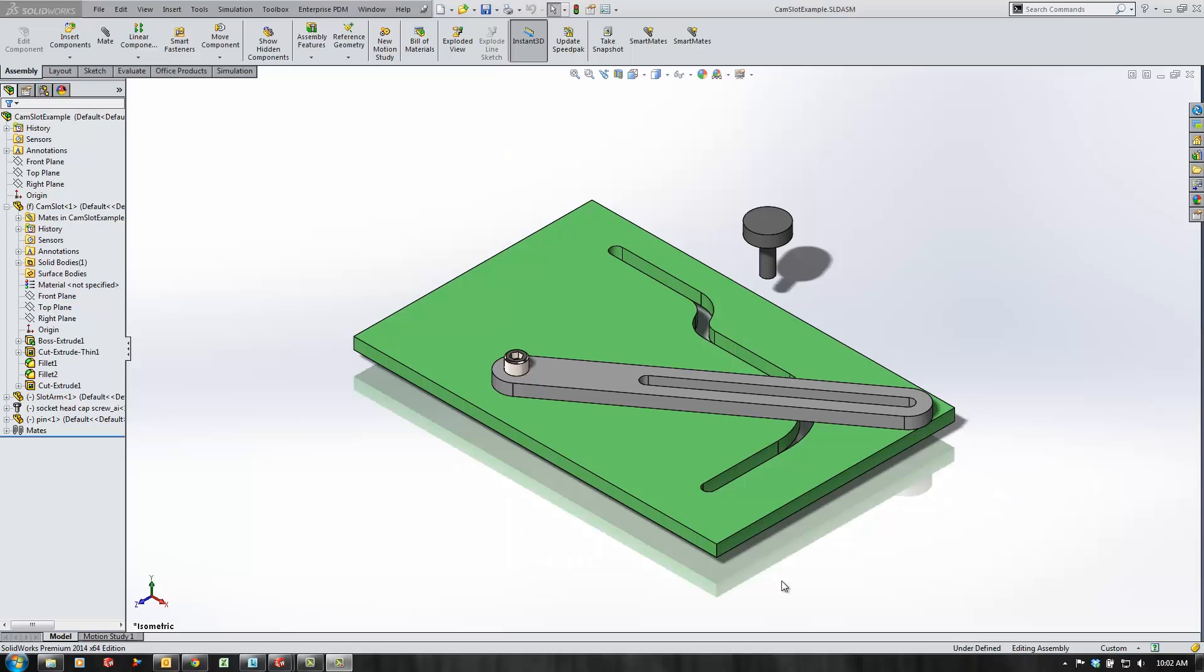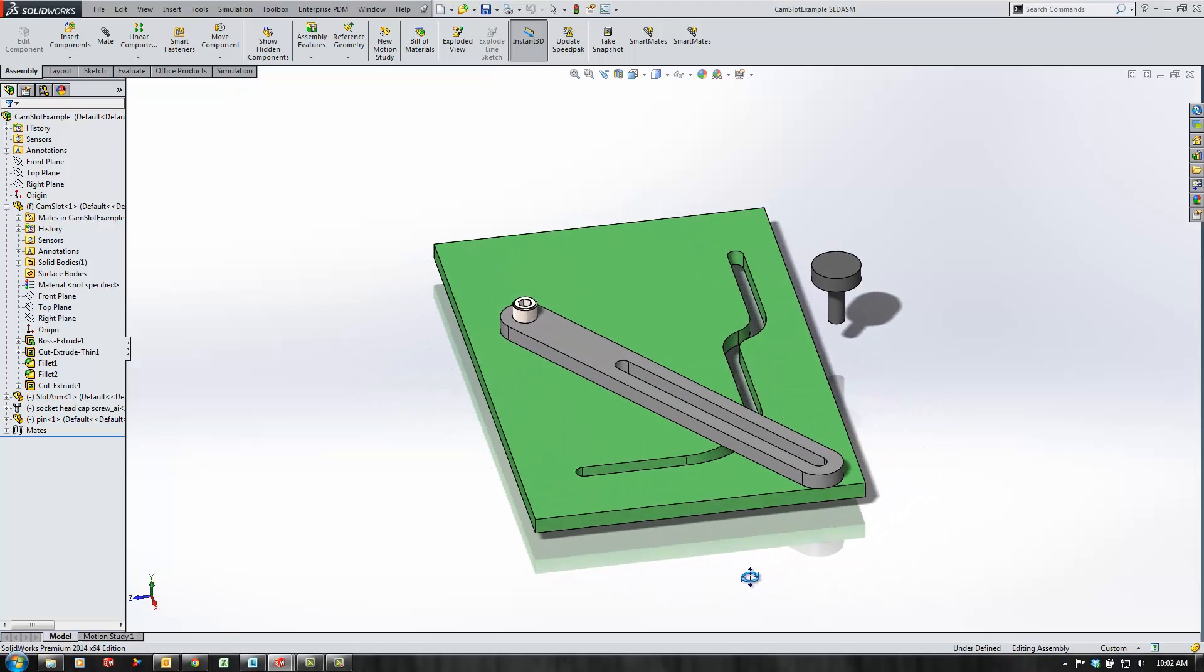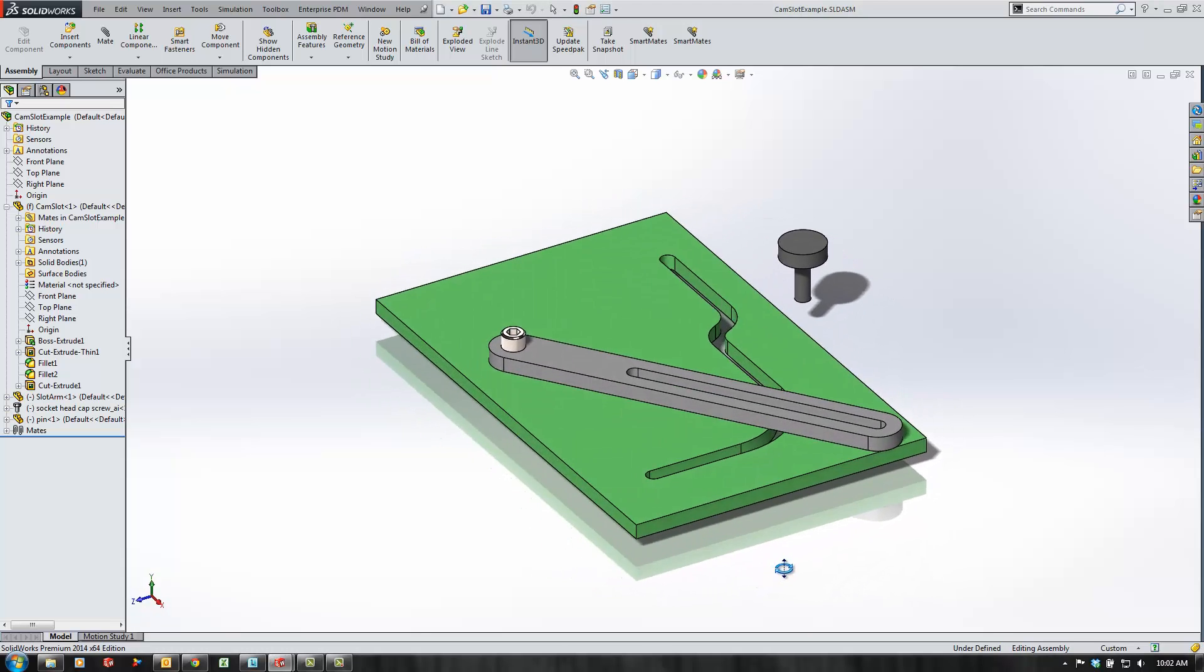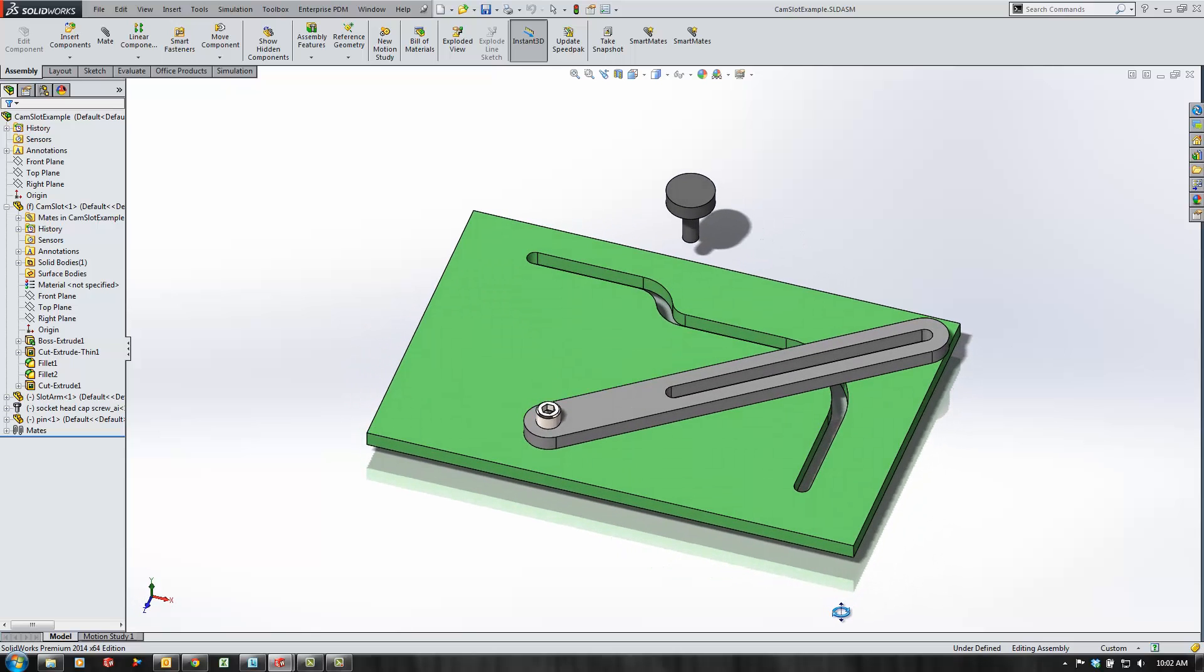Hello, my name is Kevin Link. I'm an applications engineer for GoEngineer and today I'd like to show you how to use a path mate to represent a cam slot relationship in your assemblies.